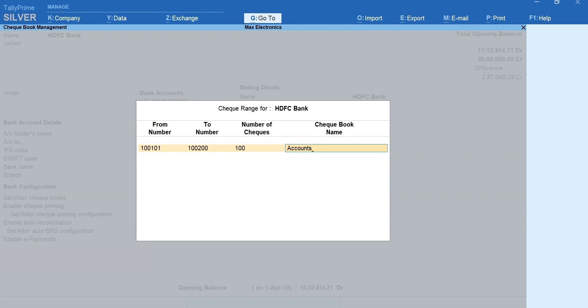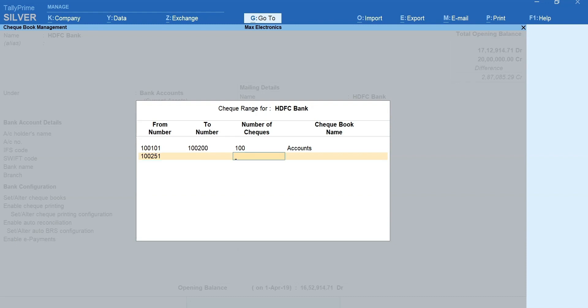Next, let's mention the details of another checkbook. Specify the from number. Here is a tip for you. Instead of specifying the to number, you can alternatively enter the number of checks. The to number will be captured automatically. Mention the checkbook name.